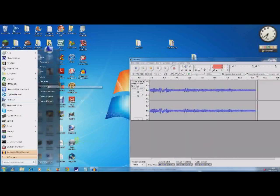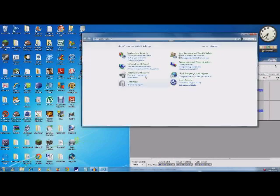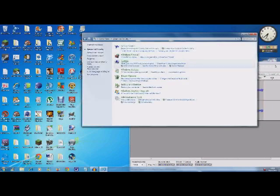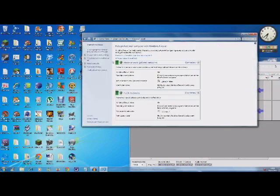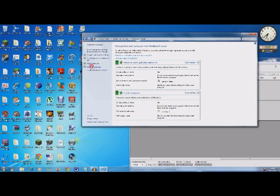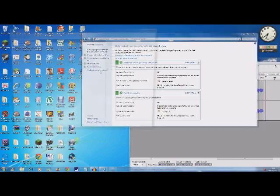You do this by going to Control Panel, System and Security, Firewall, Advanced Settings.